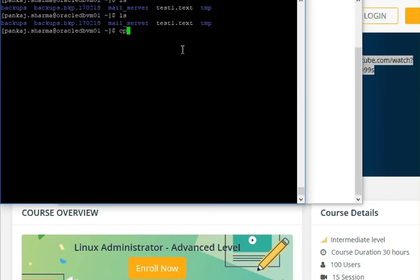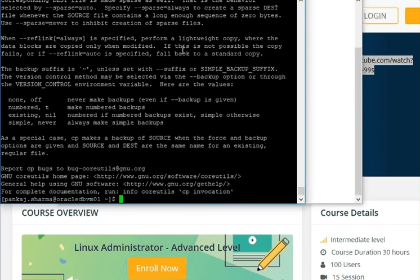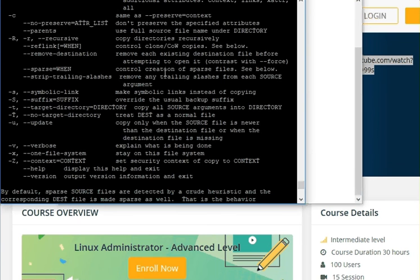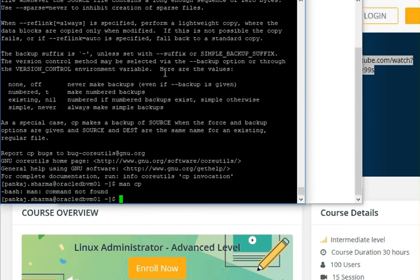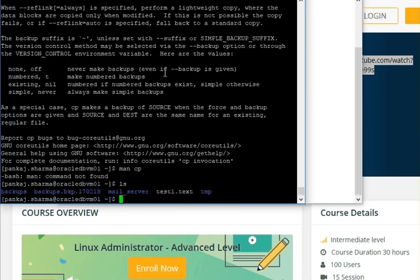We have the CP command — the copy command — and like every command on Linux, it has a lot of options. If you want to see those options, simply use the command followed by --help, which will show all available options. There is also the man pages option: type 'man' followed by the command name. On my system, which uses a minimal installation, the man option is not available, but we can use 'cp --help' instead.